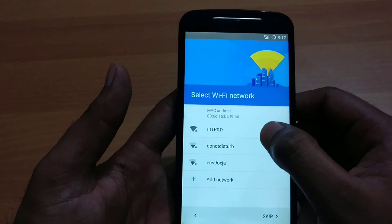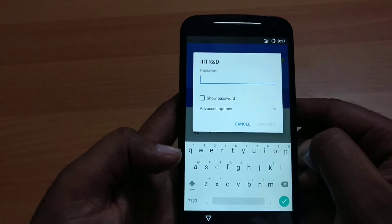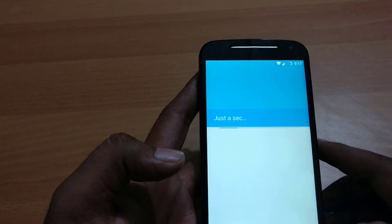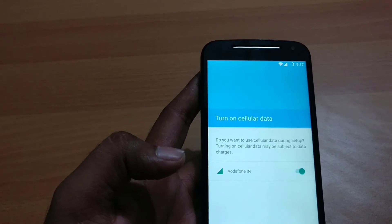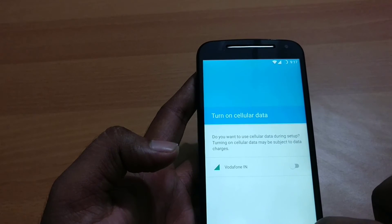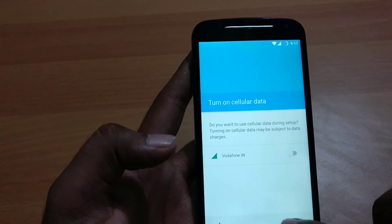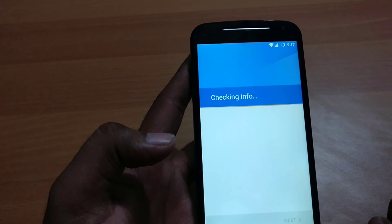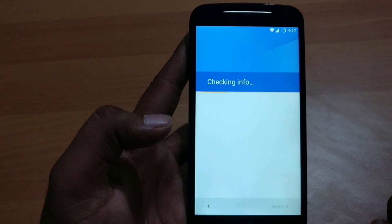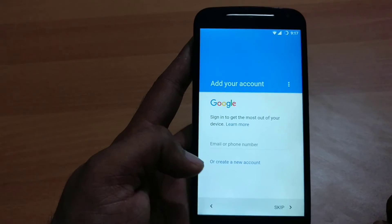You have to enter your Wi-Fi or you can also skip. I am going to select my Wi-Fi. You can also choose to use cellular data or skip. I am going to go to Next. We have successfully flashed — you can enter your details here.